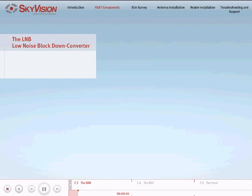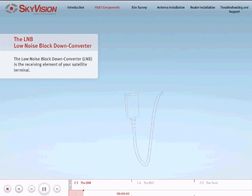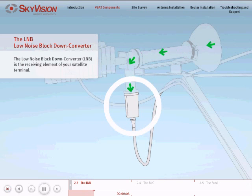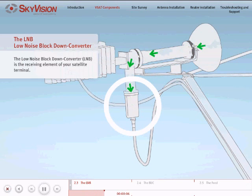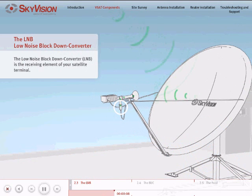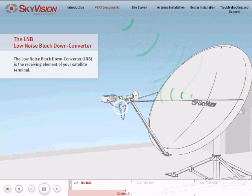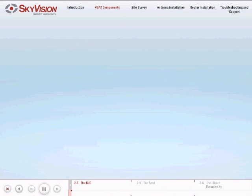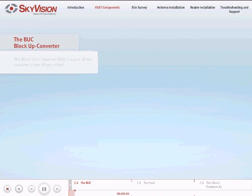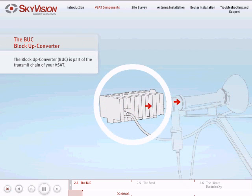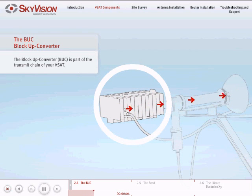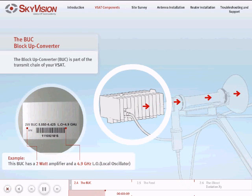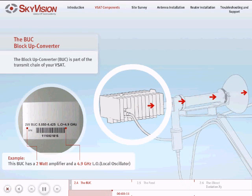The LNB is part of the receive chain of your VSAT. The BUC is part of the transmit chain of your VSAT and is composed of two components: the local oscillator and the power amplifier.